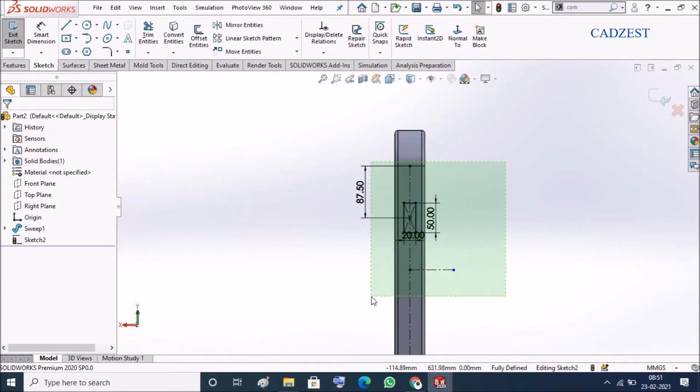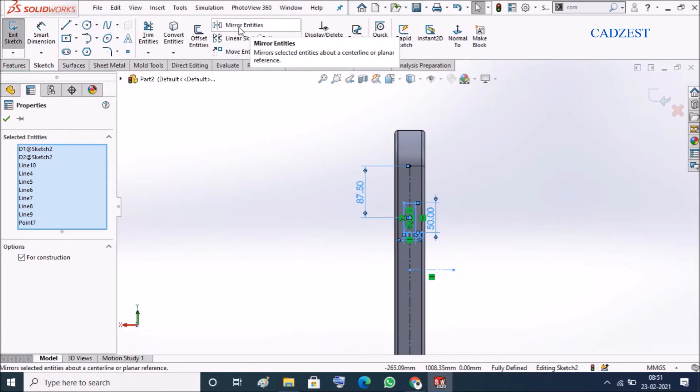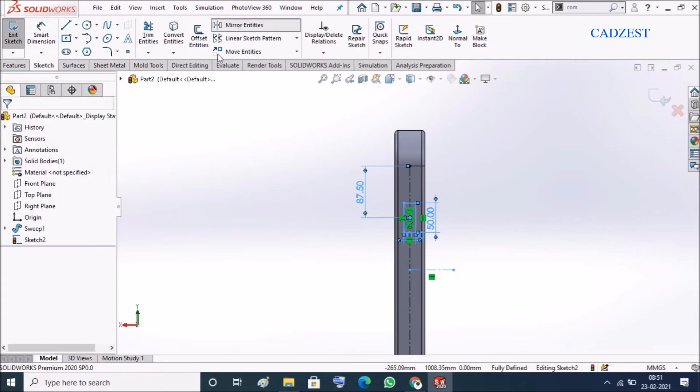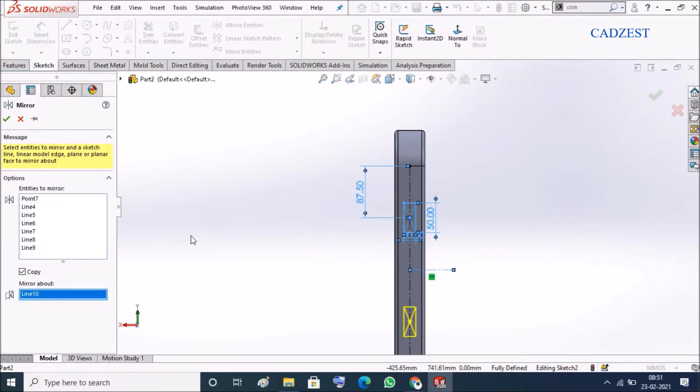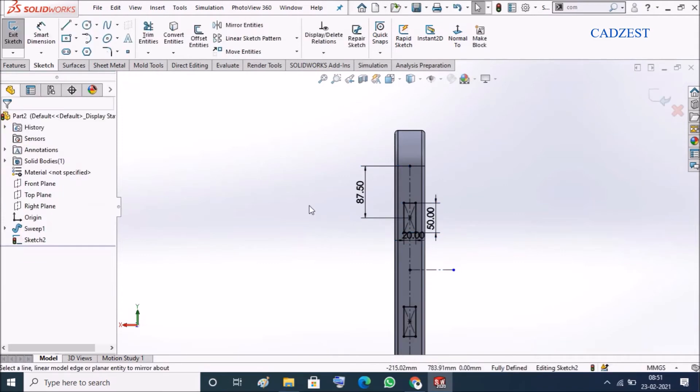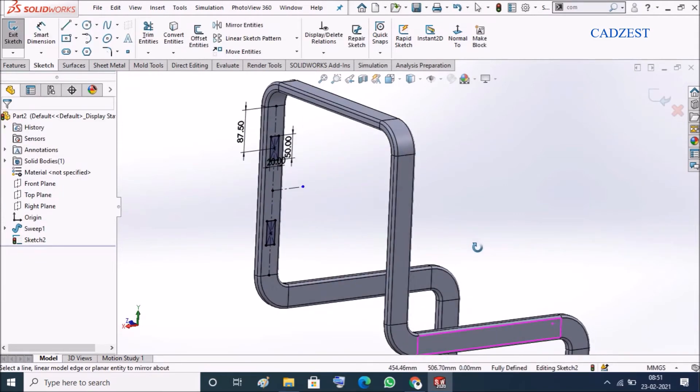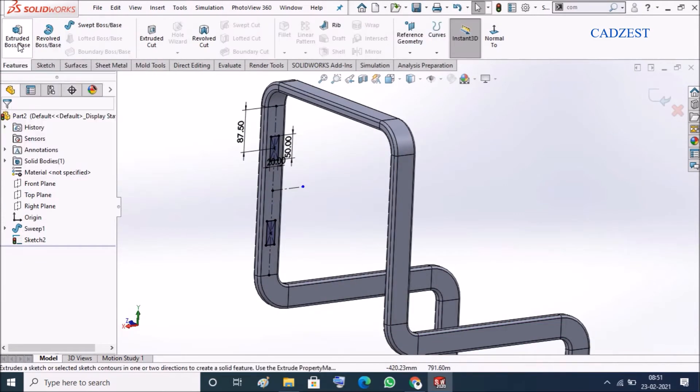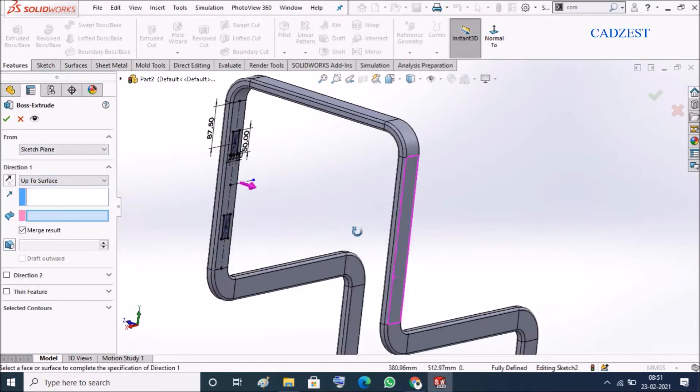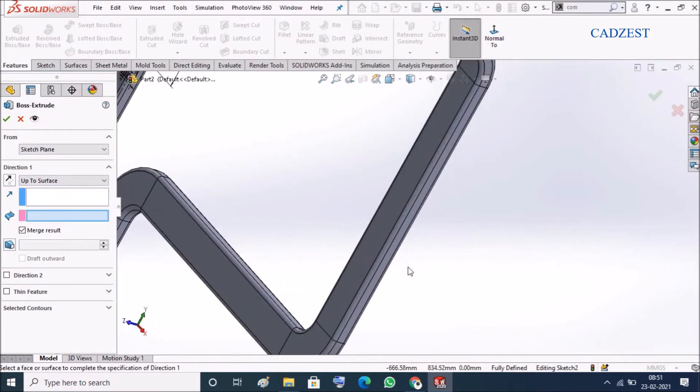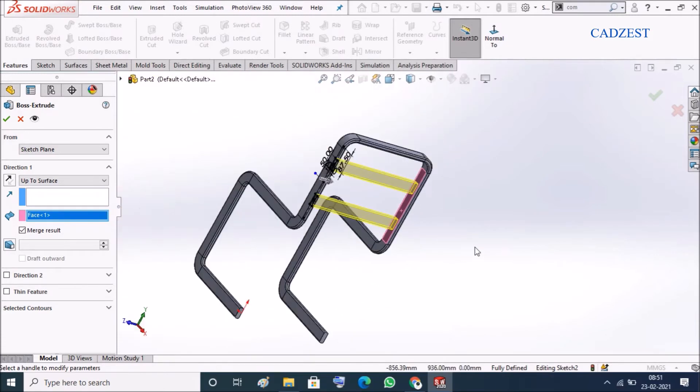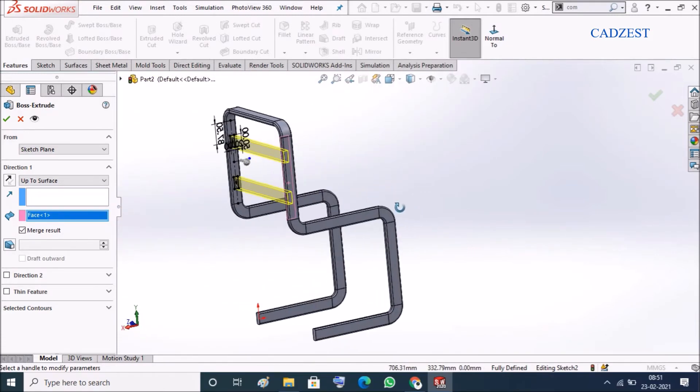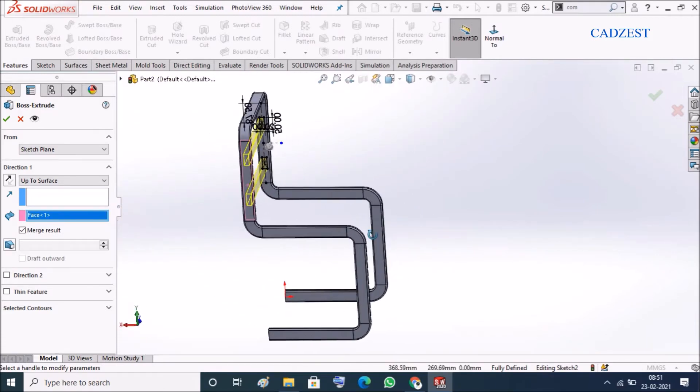Select everything, click on the middle line with this, extrude them up to surface and here the surface. This is basically for the back support.